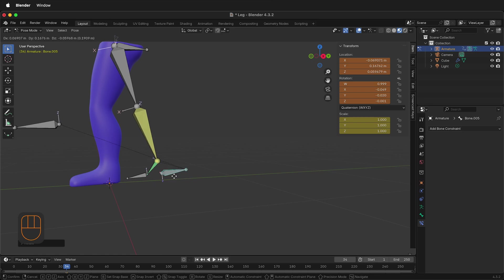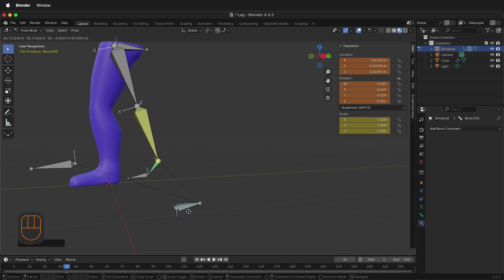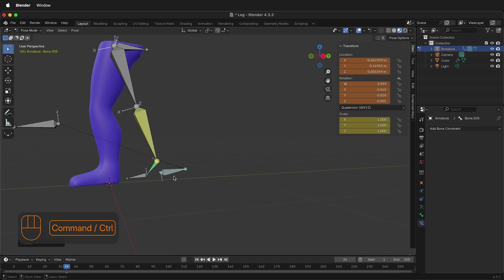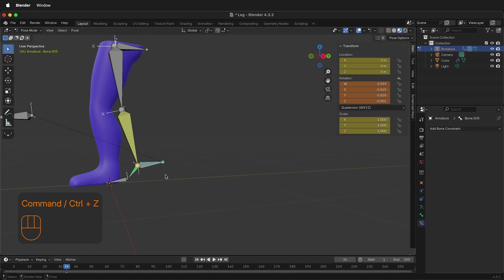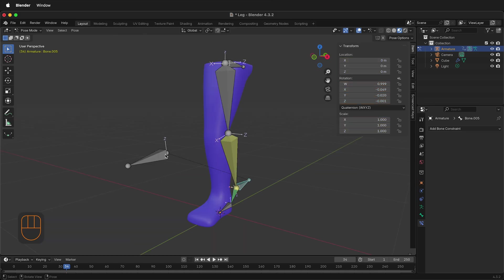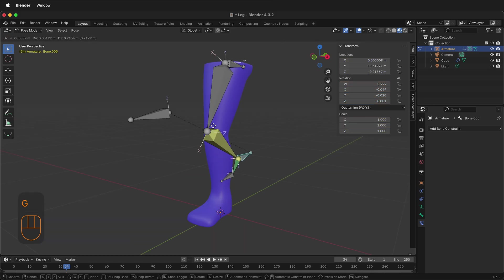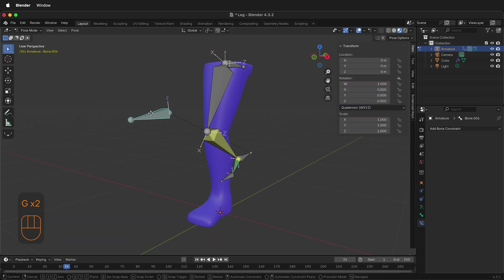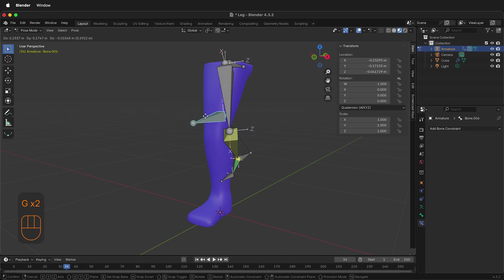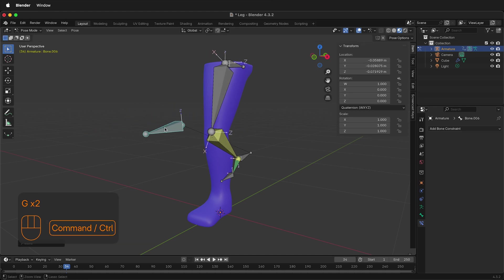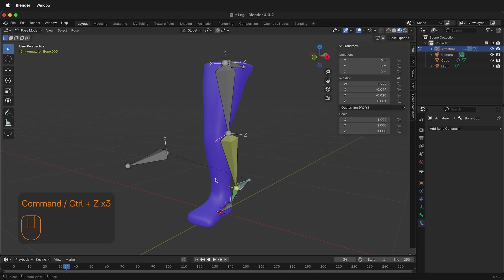If you just parent it to this controller bone, when you drag it down it will move with it. So this is working great, and our pole target is working. If I press G here, I can grab the pole target and then move it from side to side. So that is all working as expected.